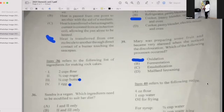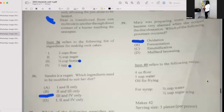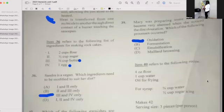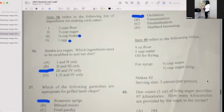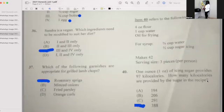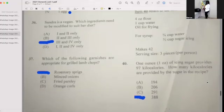Number thirty-six: Referring to the listed ingredients to make a raw cake — Sanjo is a vegan. Which ingredients need to be modified to suit her diet? The answer is the butter and the egg, because eggs are not for vegans and butter comes from an animal. Number thirty-seven: Which of the following garnishes are appropriate for grilled lamb chops? If your answer is A, then you're correct — rosemary.